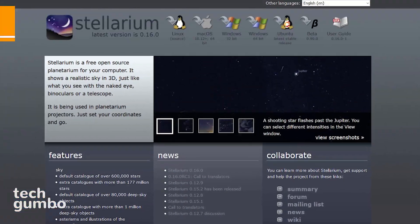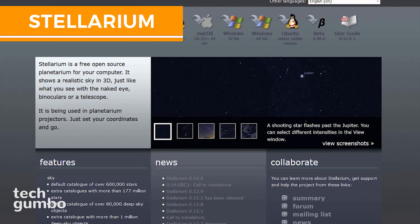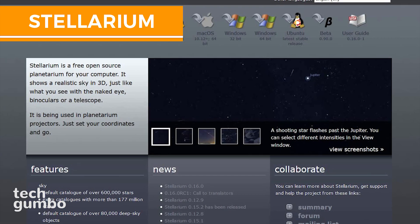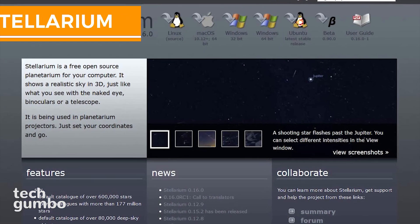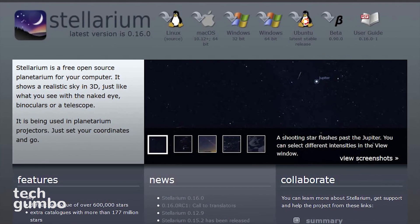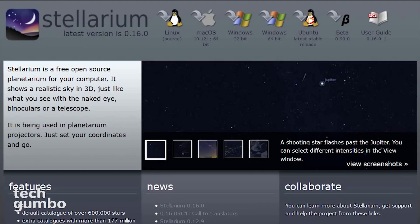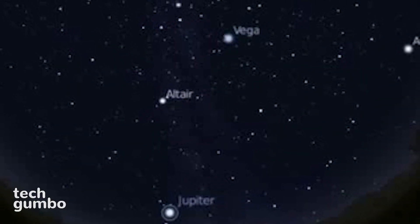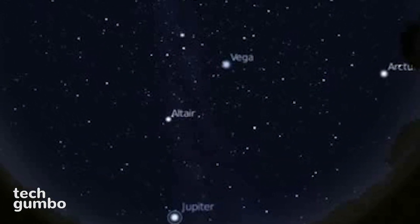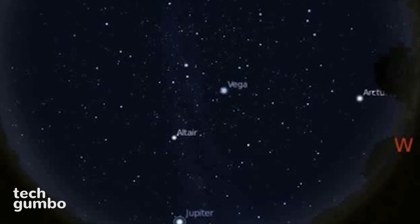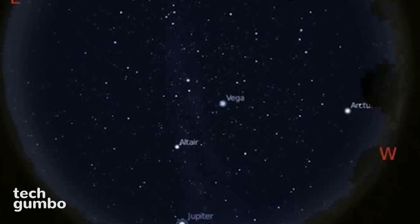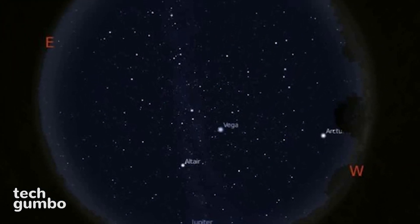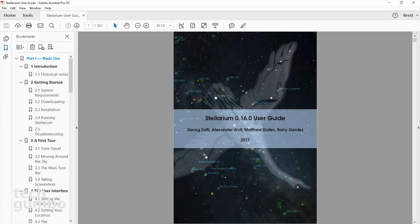This last one I'll show you is called Stellarium, which is a free and open source planetarium. Since only a few of you would be interested in something like this, I'll keep this really short. Unlike its competitors, Stellarium uses less of your system resources when it's running, it's used at planetariums, and has cataloged more than 600,000 stars. This is not the easiest of software to use. Thankfully they offer a user's guide on their site, which is 322 pages long.